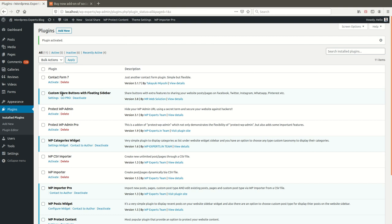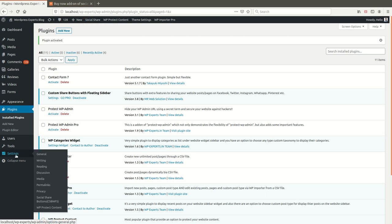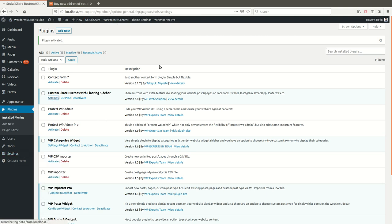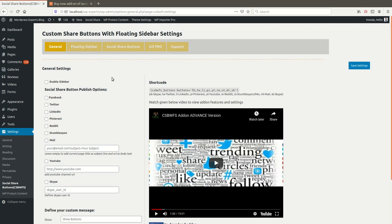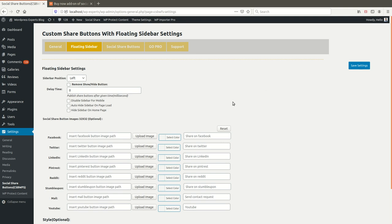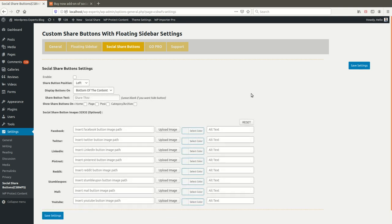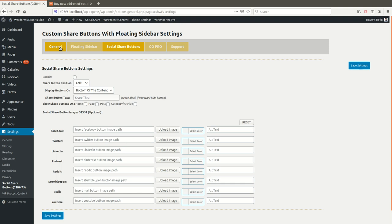The plugin is now activated. There are three options to access our plugin settings page: via this button, via the top bar button, and via the settings menu. On the settings page of the social sidebar plugin, there are three tabs: General, Floating Sidebar, and Custom Sidebar Social Share Buttons — which covers settings for buttons published in the content area of a page or post.